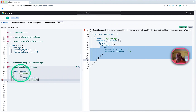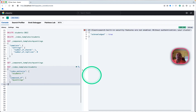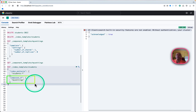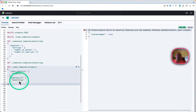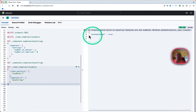The index pattern I'm giving is 'students-*', same as before. But you will see this new thing here: 'composed_of', and composed_of should include the name of your component template, which is 'my-settings'. This takes that particular setting. It's got acknowledged, so it's all good.